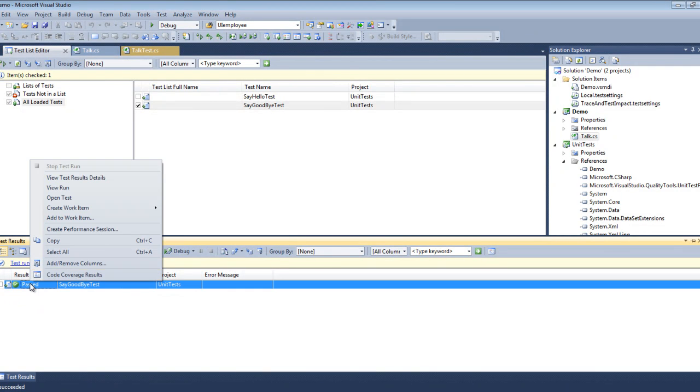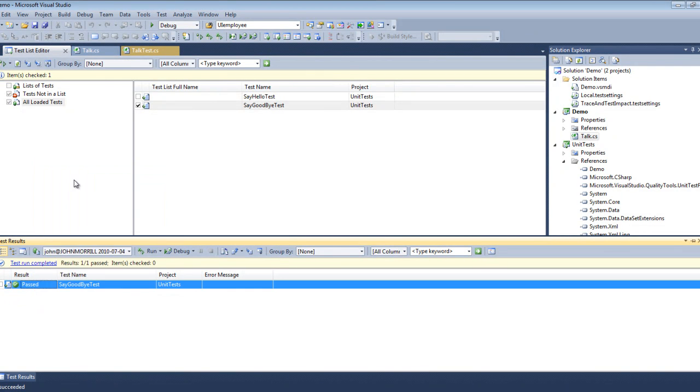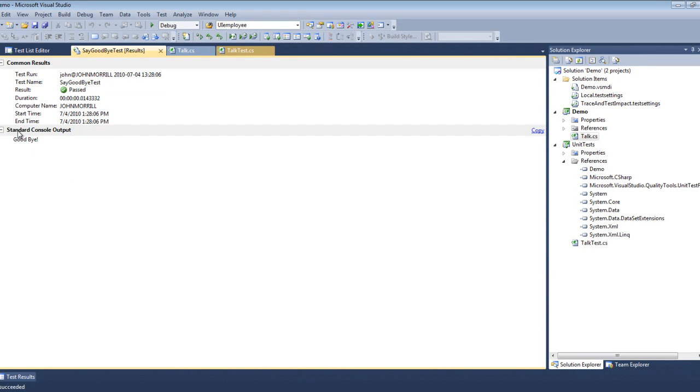Right click, View Detailed Test Results. And here you see that it actually has a section called Standard Console Output, which shows the console output. Then the final thing we're going to look at is how to use unit tests to do debugging.